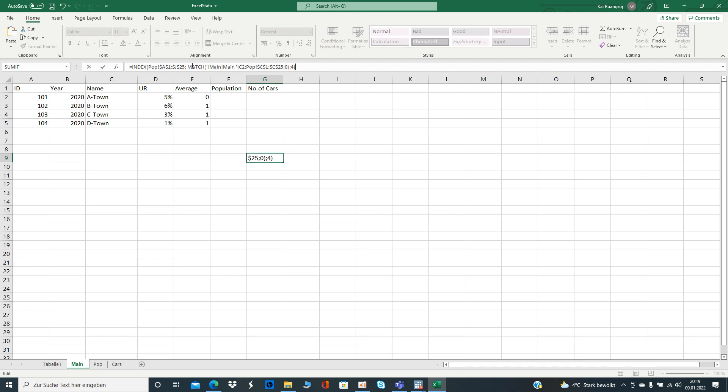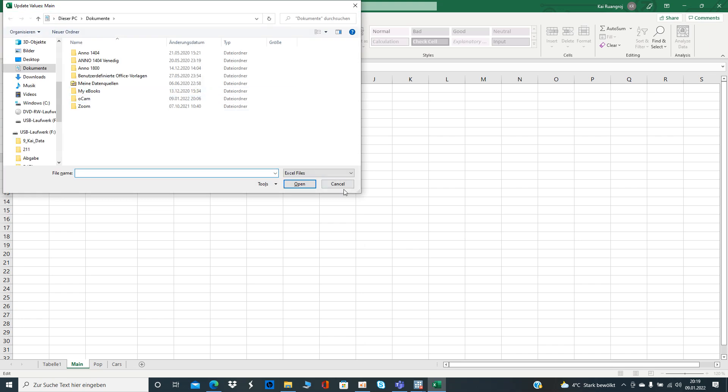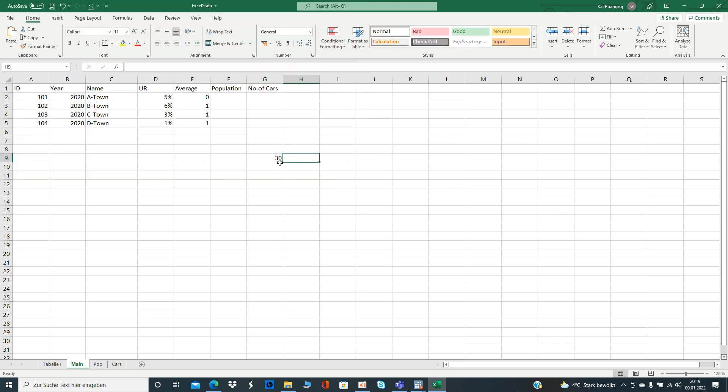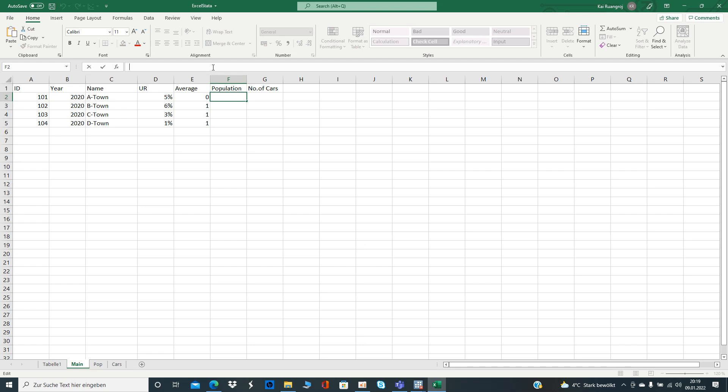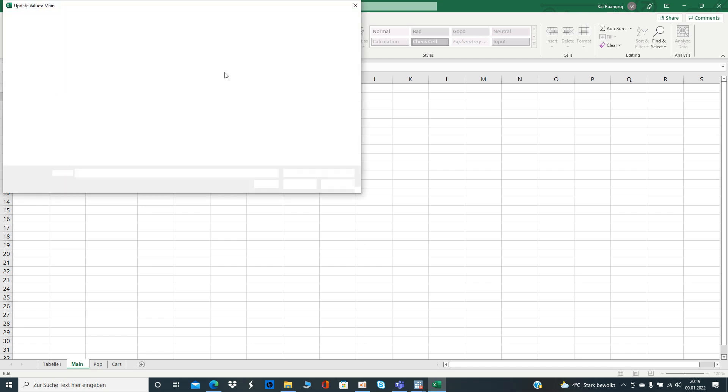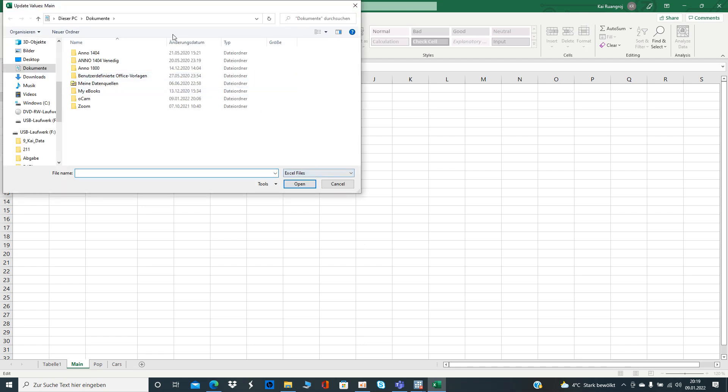That's the wrong one, sorry, that's going to be here obviously. And that's it. Excel asked me now to update the values which I don't want to do. I should turn that off actually.